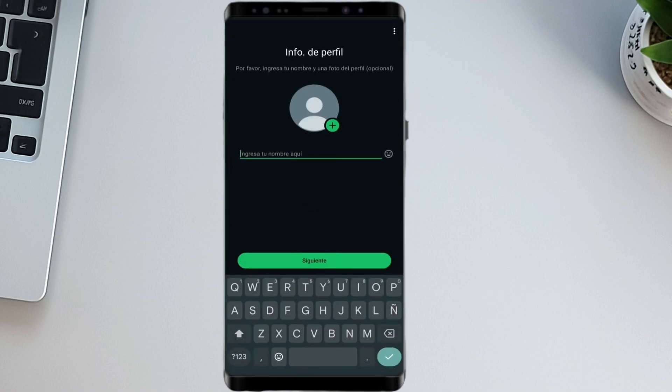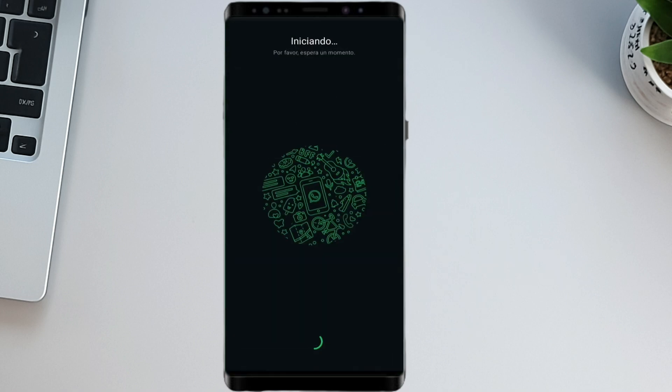Using this method, you can create as many WhatsApp accounts as you want absolutely free. If you found this helpful, don't forget to like the video, and subscribe for more tricks like this.